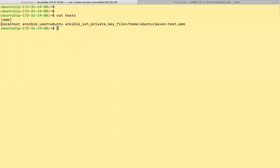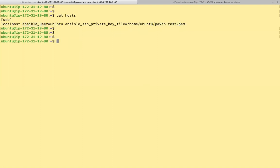So we are going to install Apache on localhost. It will be using the user which is Ubuntu and it will be using the private key. This is an EC2 instance which is launched in AWS. We'll be writing now our Apache playbook.